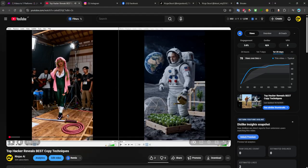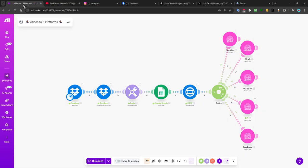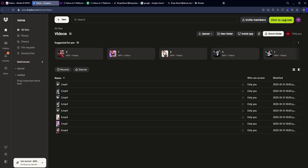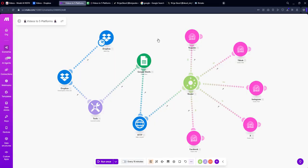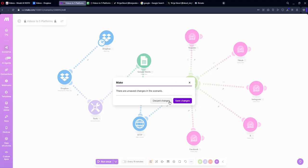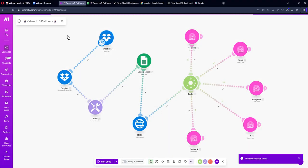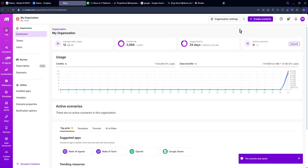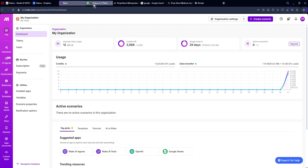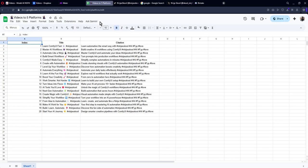You also need to create a Make.com account. Once you create a Make.com account you will see this page — click the link in the description.